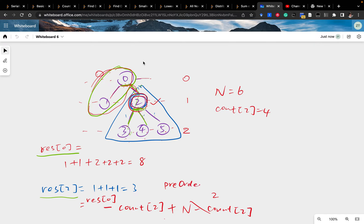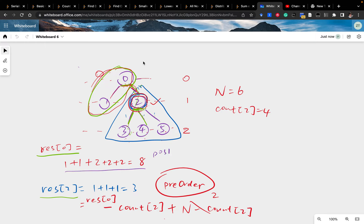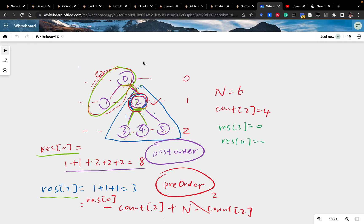Since we need result[0] first in order to compute results for all other nodes via pre-order, we must calculate result[0] first. This is done with a post-order traversal. Starting from leaf nodes: result[3], result[4], result[5] are all 0 because they have no children. count[3], count[4], count[5] are each 1.